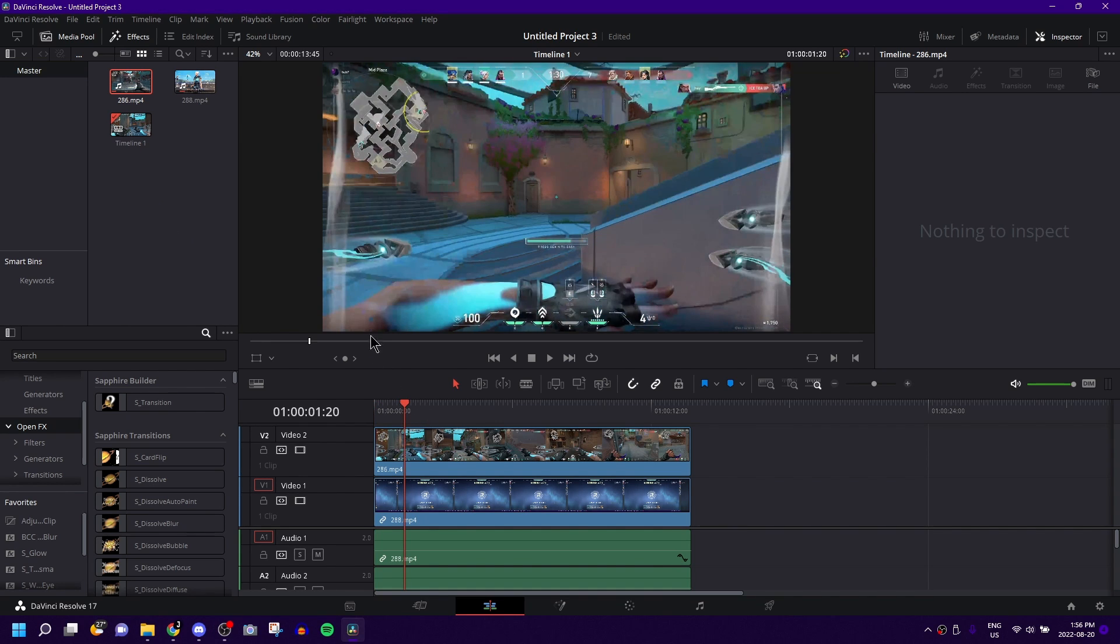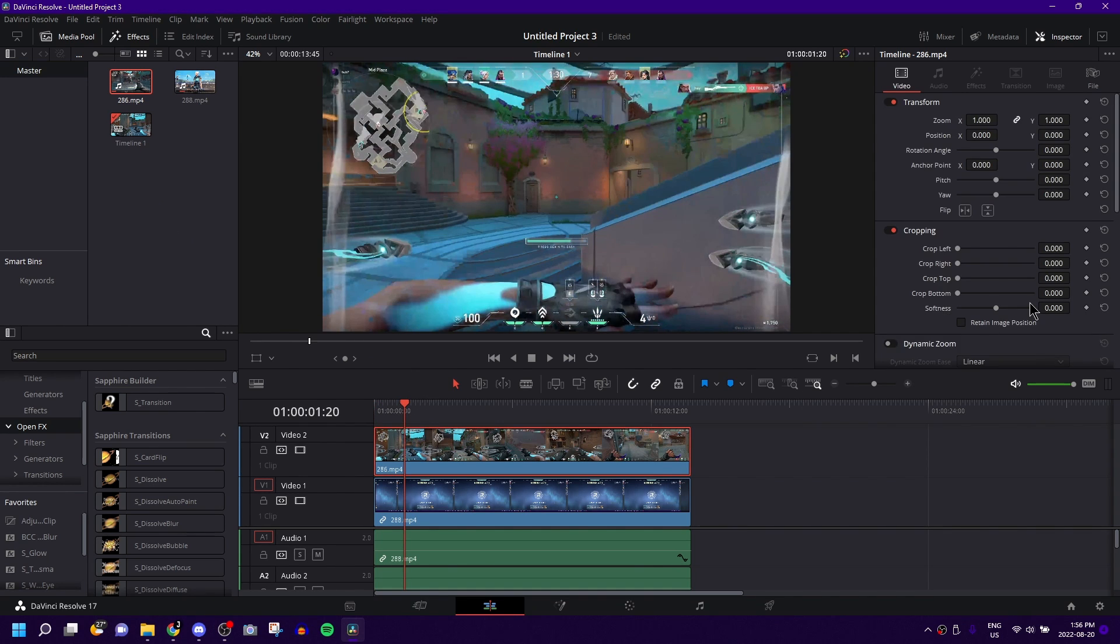So right now I just have a standard Valorant clip. It doesn't have to be Valorant, this can work for literally any type of video you want.